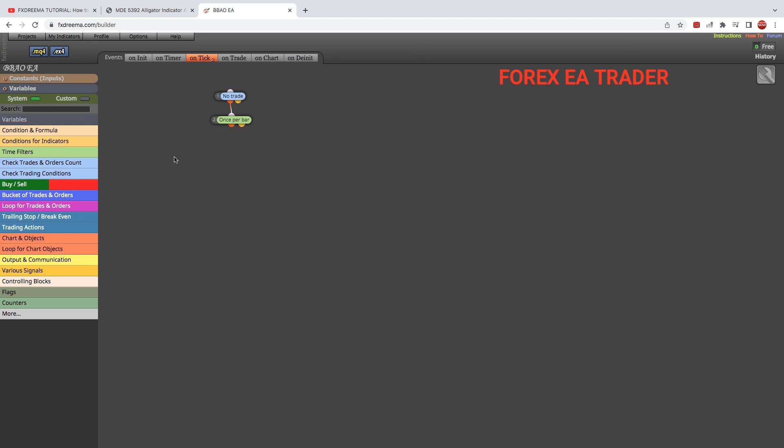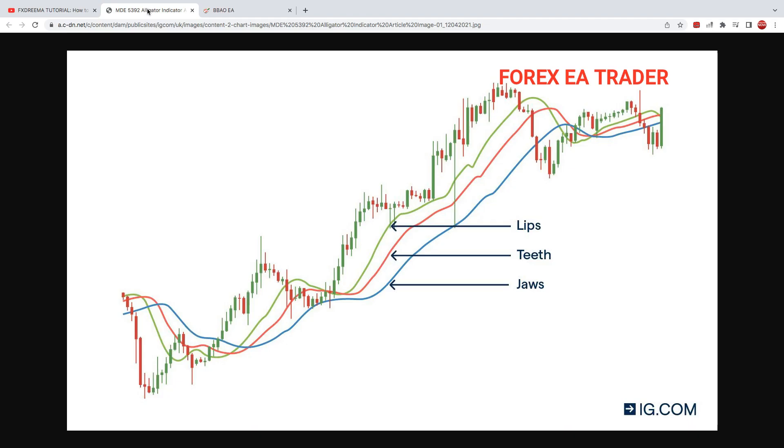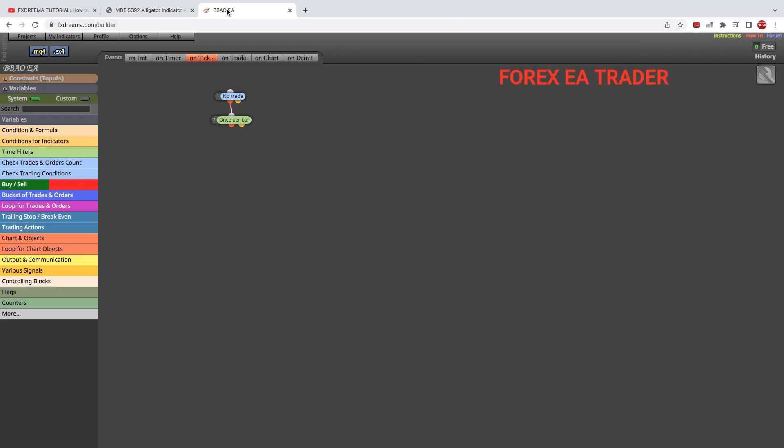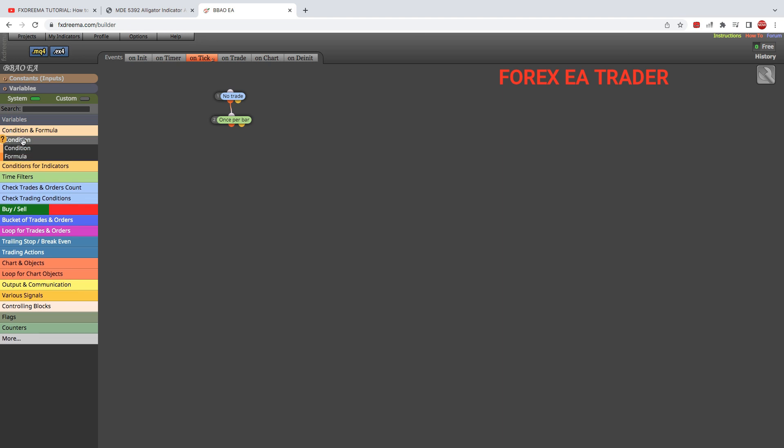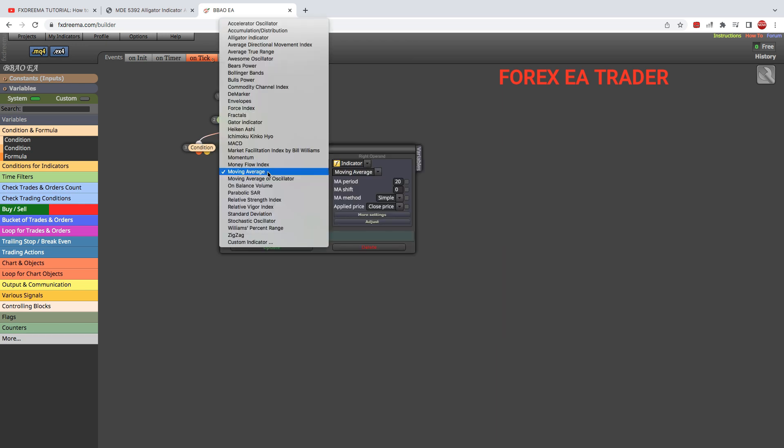Now, for the alligator buy signal, we need these two lines to be above this blue line. That's easy. We just come to condition, link it like that, and move it nicely. Give it a like on the video because I'm trying to make things nice. Here we're going to set our buy conditions, and here we'll set our sell conditions.